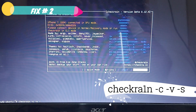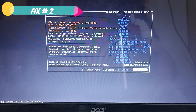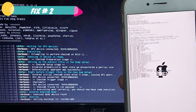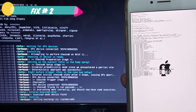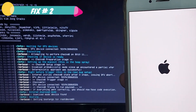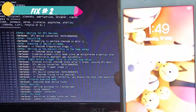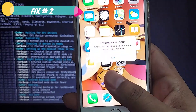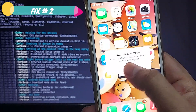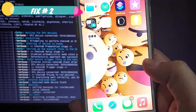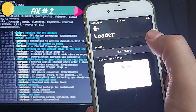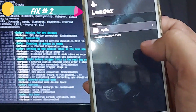Hit Enter and this will start the checkra1n jailbreaking process on your device. As you can see, the process has started and it's showing progress both on my device and on the computer. It will state 'All done' on the computer when finished. As you can see, it's showing 'All done,' my device has booted back up, and checkra1n is successfully installed through the CLI method.